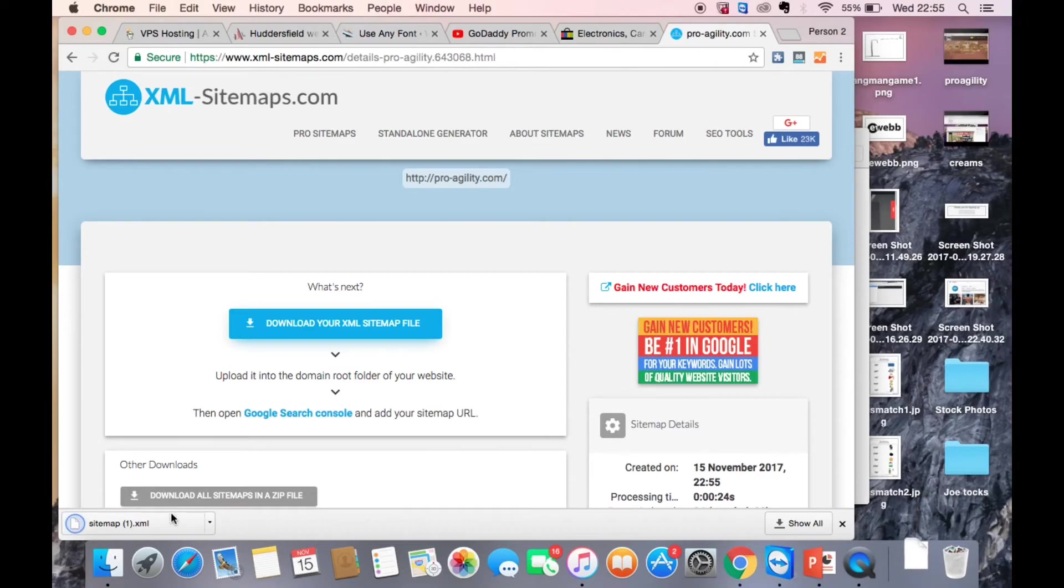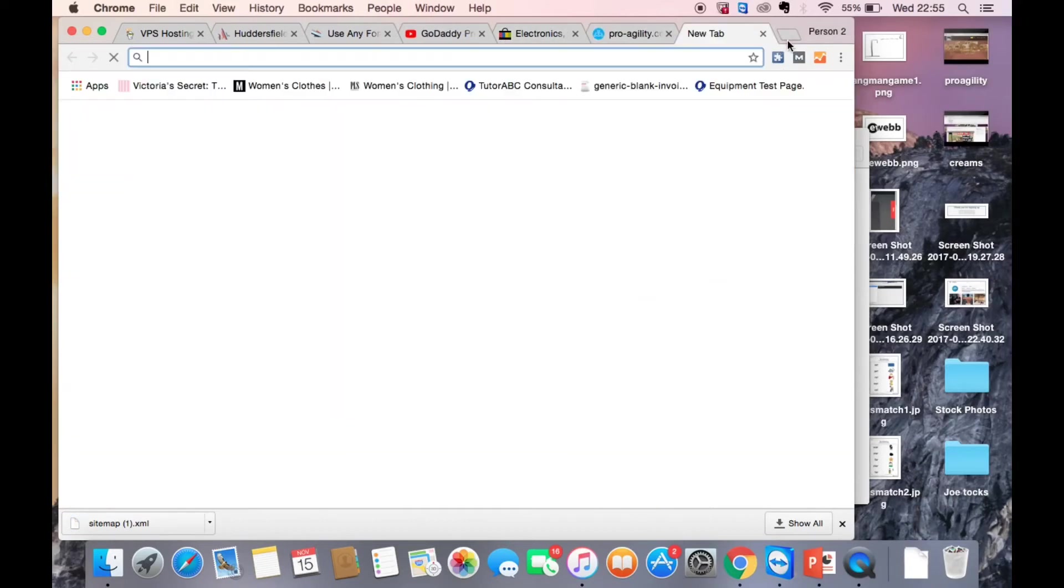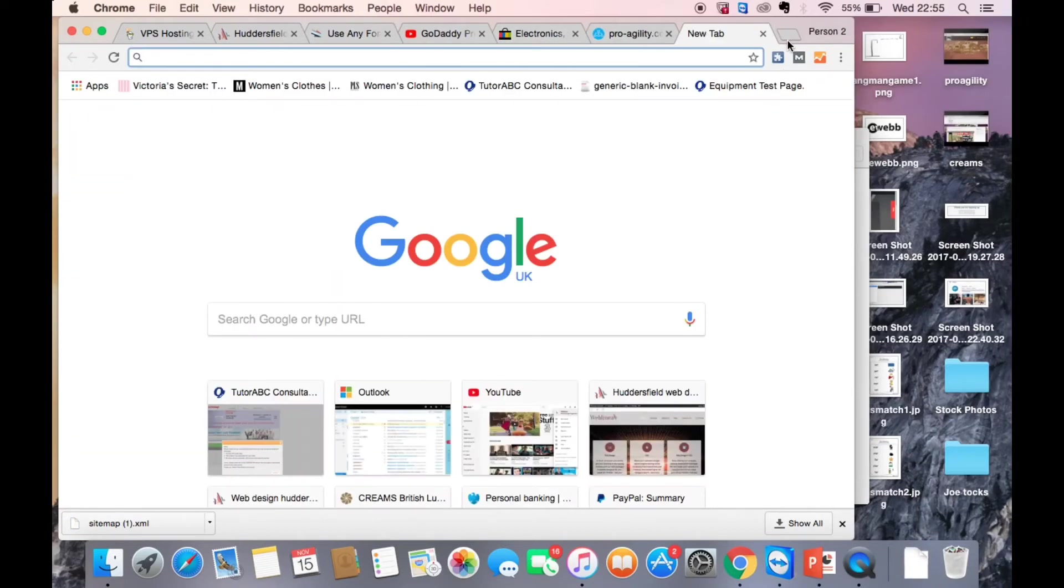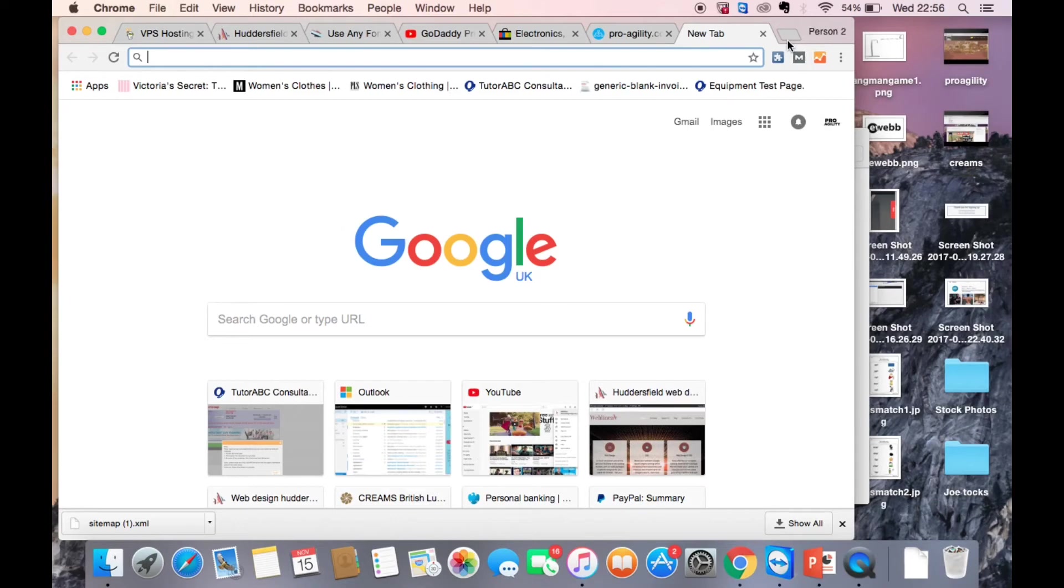Right so that's downloaded there and now what we want to do once that's downloaded is to go into your hosting provider. Right so in my case my hosting is with GoDaddy. Your hosting may be with anything else.